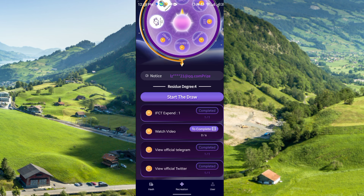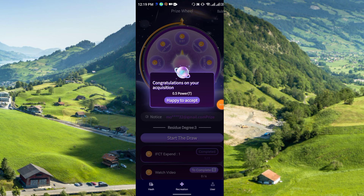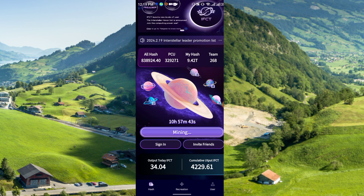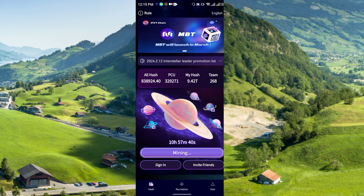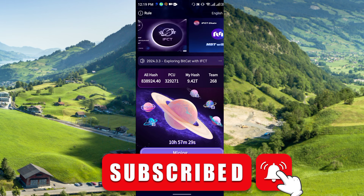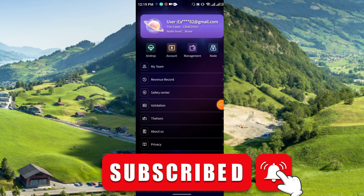After spinning, I got 0.5 power — just click accept. In this way you can earn rewards from the lucky spin, which is a great opportunity to earn free IFCT, MBT, and others. They are announcing that MBT will launch in March and IFCT will also launch at a later part of the year, like August or September. So at this moment you should join and collect MBT, IFCT, and other currencies.